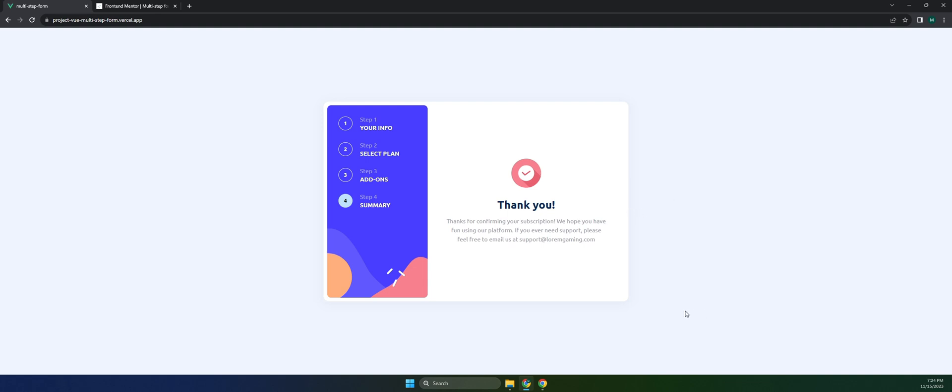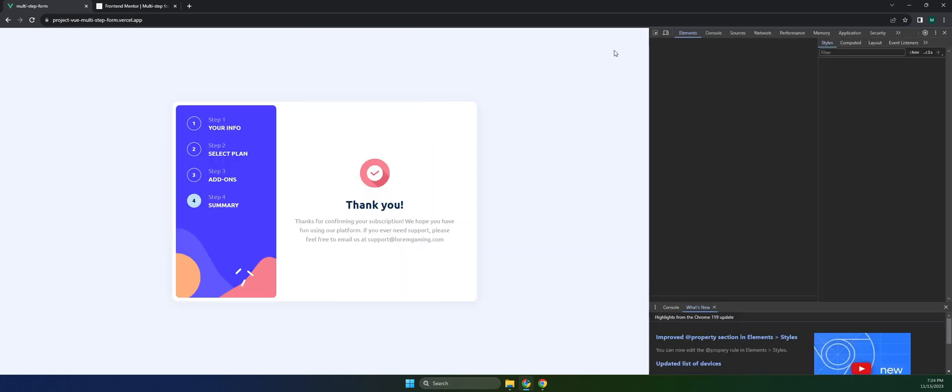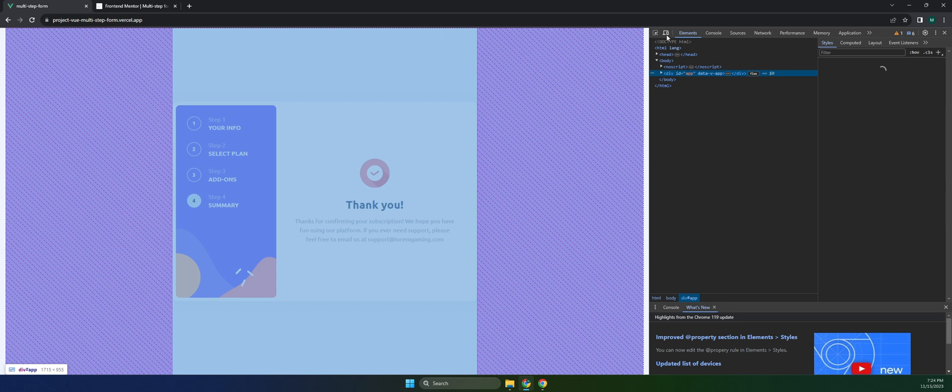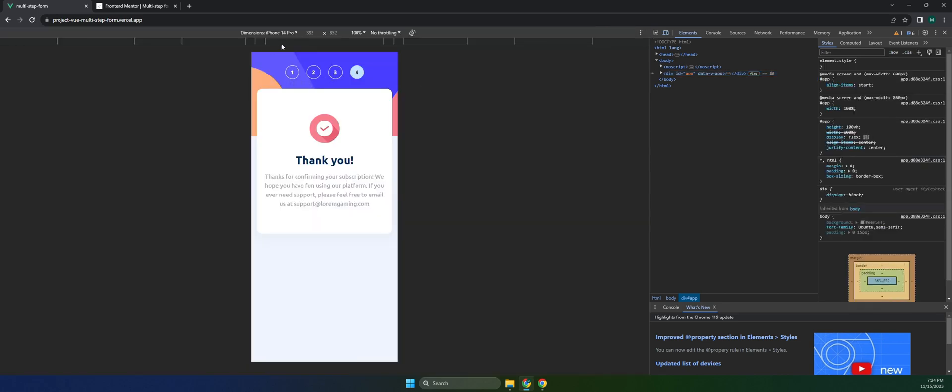We will also build this in responsive design. Here's an example with the dimensions I have in iPhone 14 Pro. Let's try to redo this again.